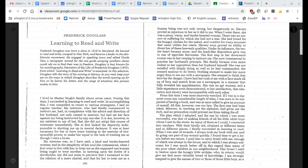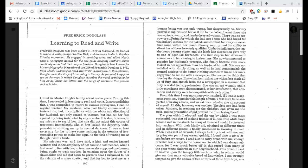The plan which I adopted, and the one by which I was most successful, was that of making friends of all the little white boys whom I met in the street. As many of these as I could, I converted into teachers. With their kindly aid, obtained at different times and in different places, I finally succeeded in learning to read. When I was sent on errands, I always took my book with me, and by going one part of my errand quickly, I found time to get a lesson before my return. I used to always carry bread with me, enough of which was always in the house, and to which I was always welcome, for I was much better off in this regard than many of the poor white children in our neighborhood. This bread I used to bestow upon the hungry little urchins who, in return, would give me that more valuable bread of knowledge.